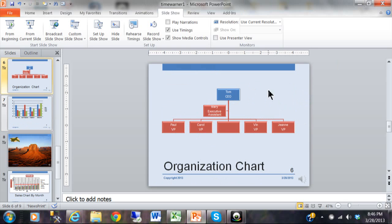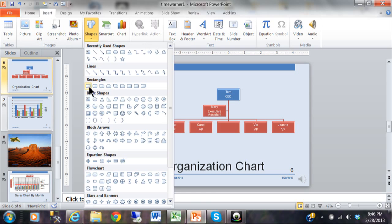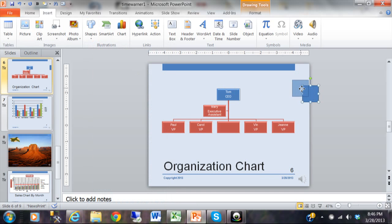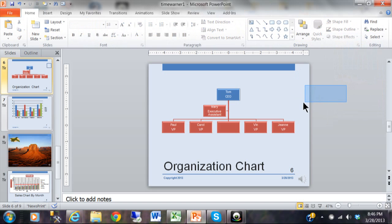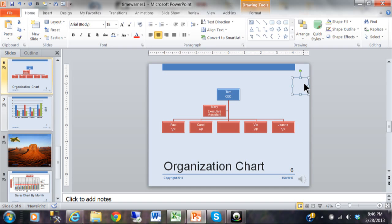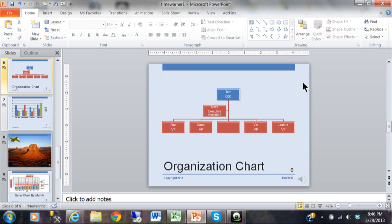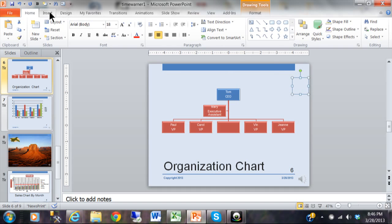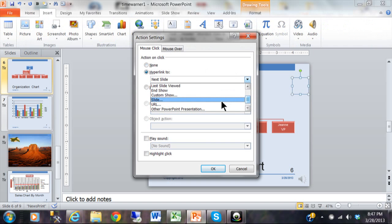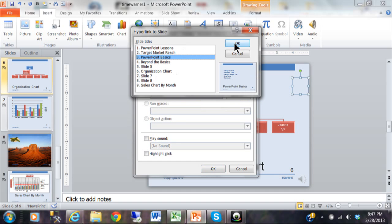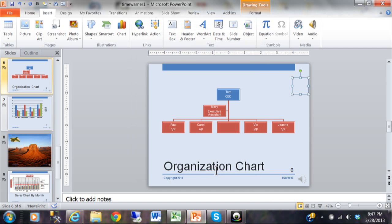Now on slide 6 I want another action button that returns me to slide 3. I'll insert a shape, use a rectangle, put it on the right-hand side, then change the shape fill to No Fill and the shape outline to No Outline. I'll click the button, go to Insert and then Action, select Hyperlink to a specific slide — back to slide 3 — and click OK.